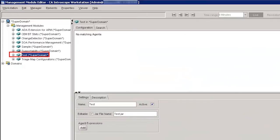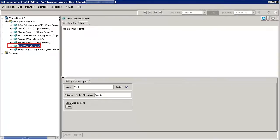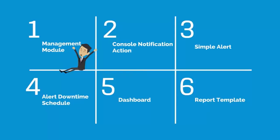We can observe the Test Management Module is created successfully under SuperDomain. This Management Module saves definitions of alerts, alert downtime schedule, alert actions, and other objects that we create directly from the application triage map, or manually defining under the Management Module. This completes the creation of the new Management Module.